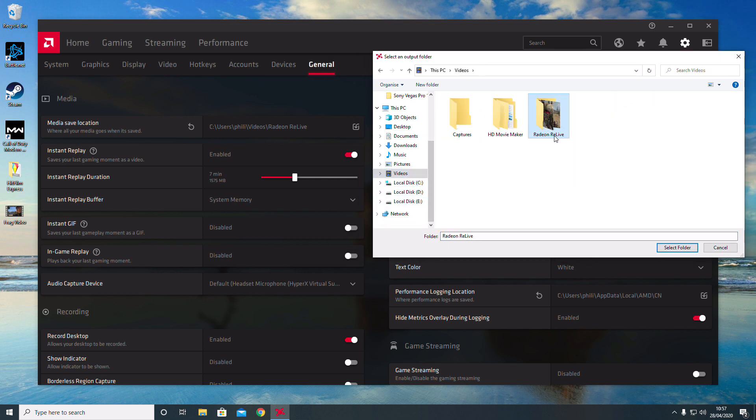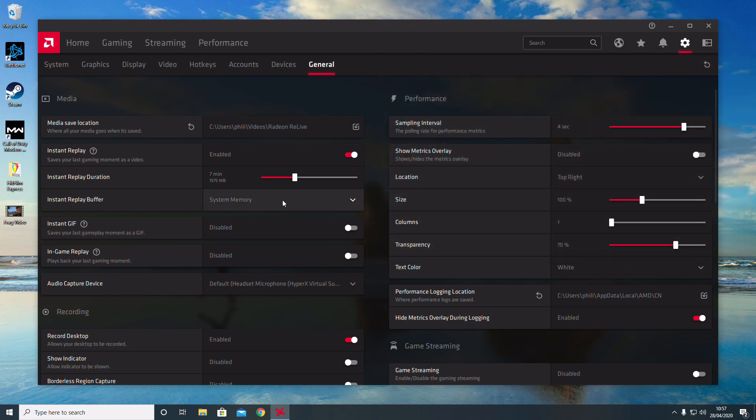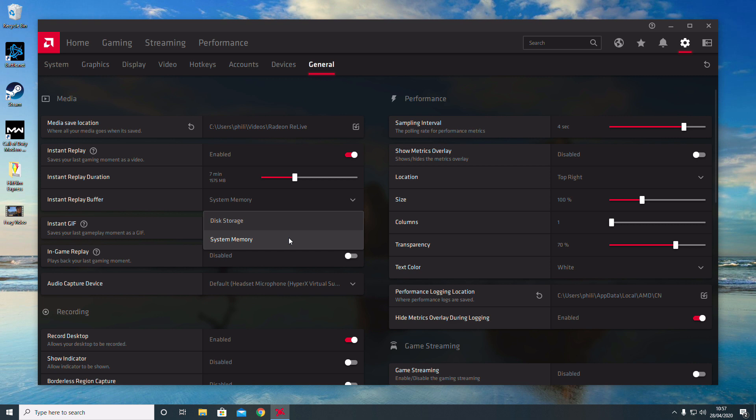The Instant Replay Buffer is where it's going to be saved initially. I've got mine set to system memory just because I have plenty of RAM, so it's not going to slow the system down.